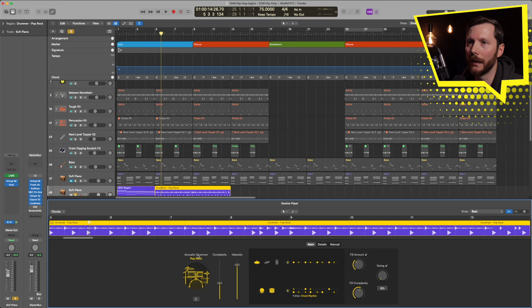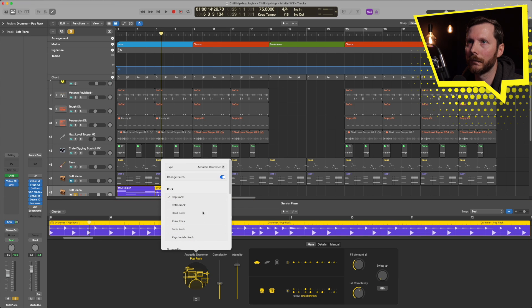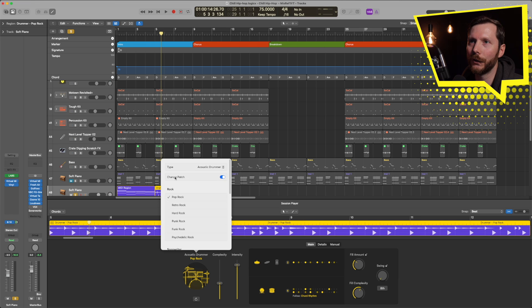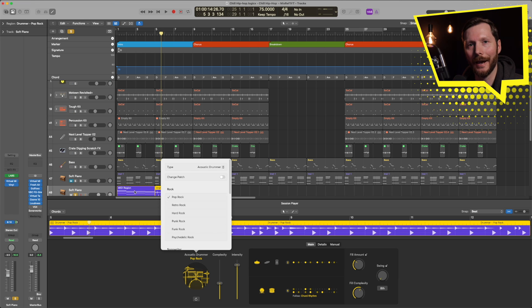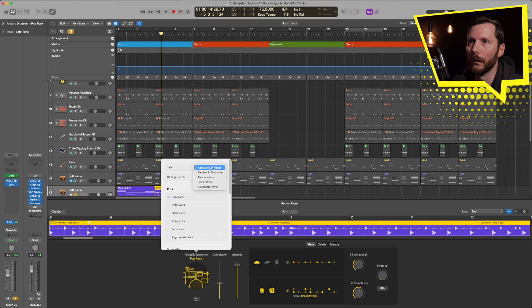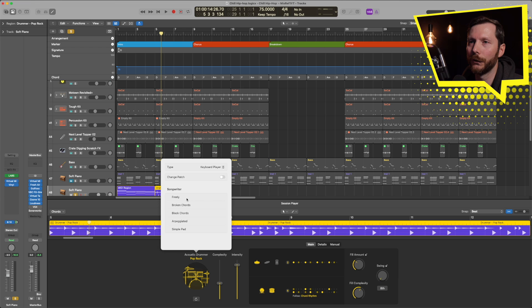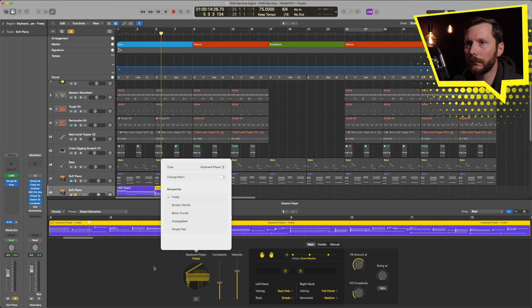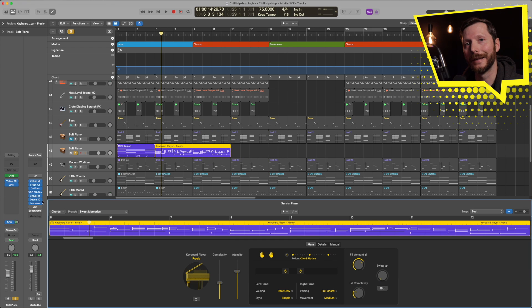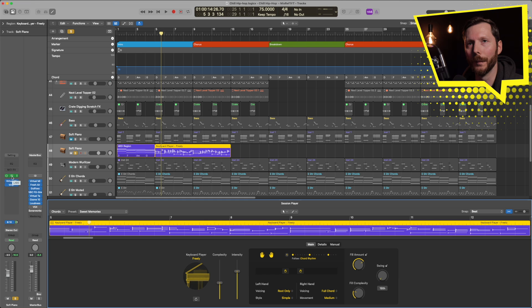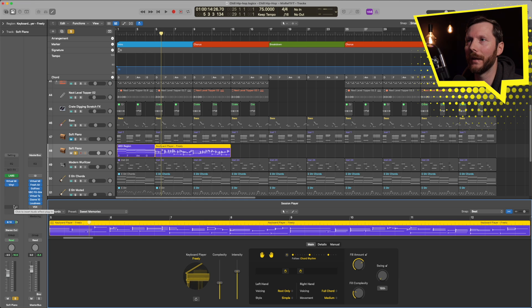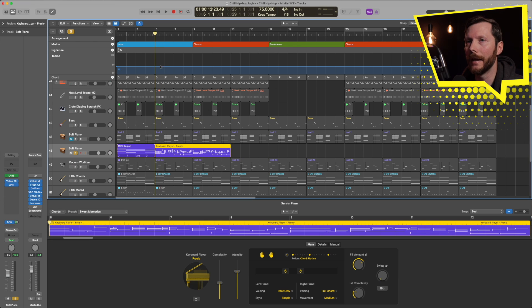And we're going to want to change it from a drummer to a keyboard player. So here it says acoustic drummer, click on that. And before we change the type, I'm going to make sure that this change patch is turned off. And that's going to make sure that it doesn't change the piano sound that I have to something else. So I'm going to go to keyboard player. And let's choose freely. So now that's going to keep the previous instrument I had loaded in, which is the soft piano from Spitfire Labs, which is free, I might mention. And now that sounds like this.